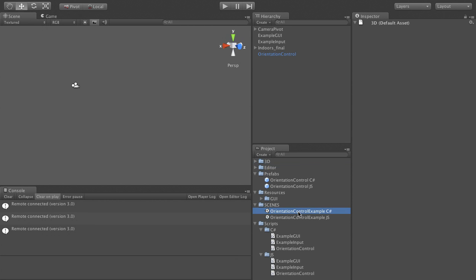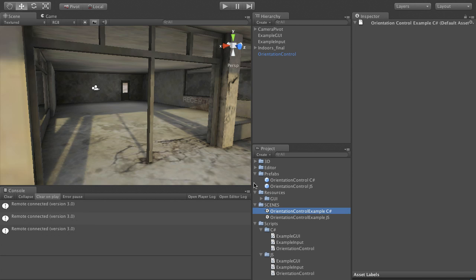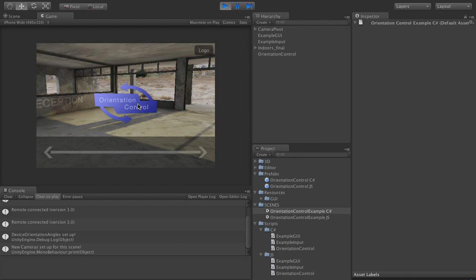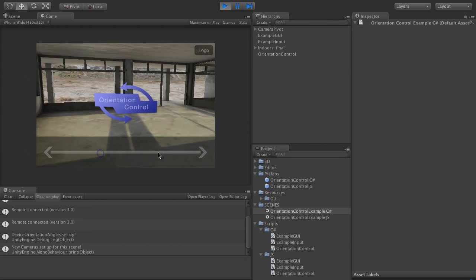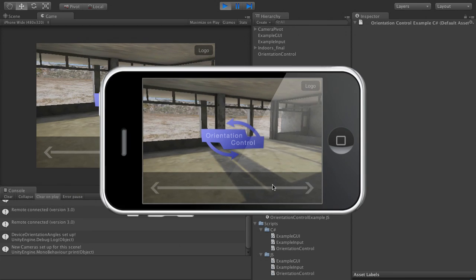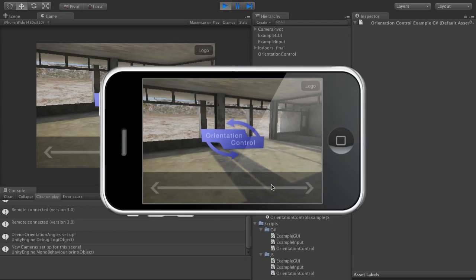Let's load into the scene and have a look at what orientation control does. We've got a logo that always stays in the center of the screen, a button that always stays in the upper right of the screen, and a strip that always spans the bottom of the screen.